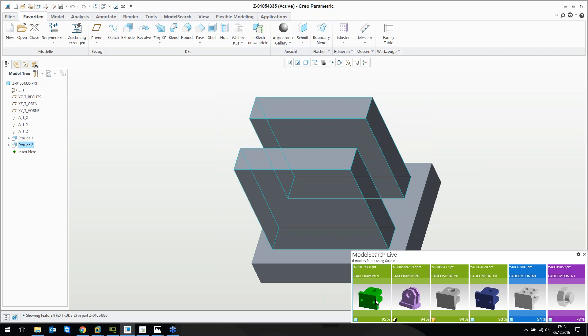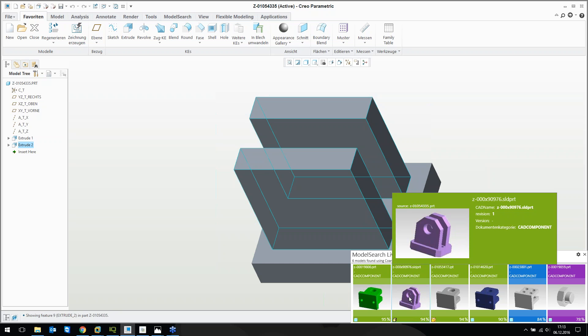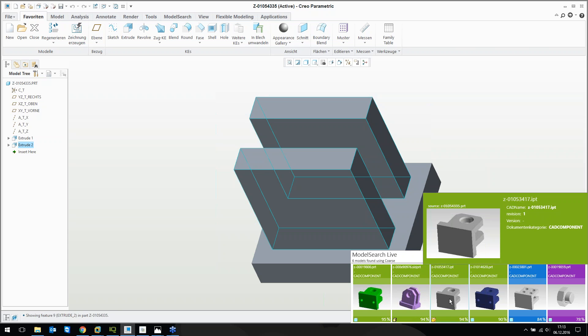I am authenticated with my Windchill username, so it only brings up the results I'm supposed to see. What I can see here is a similar part which is 95 percent similar to what I have on screen. This is a clear Creo parametric part. The second one is an Inventor part from Autodesk, and a SolidWorks part as well. So we can deal with different CAD systems here.